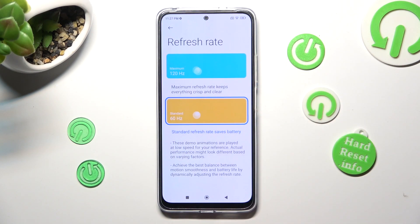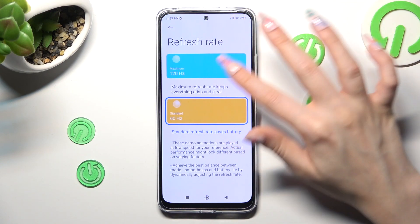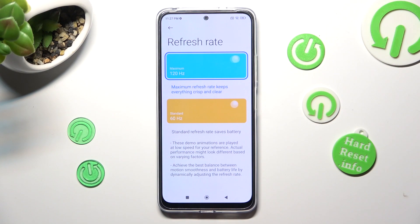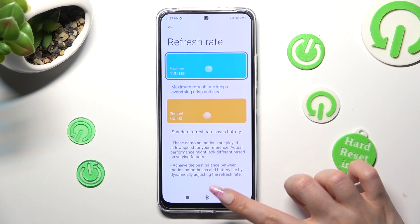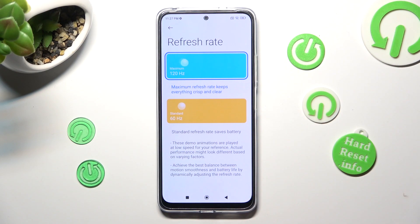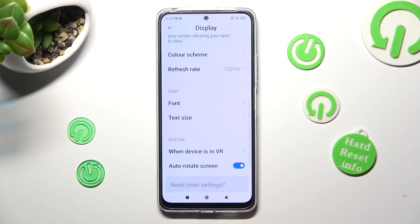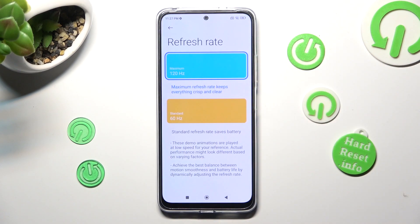Lastly, click on the best option for you — I will go with the highest one. When I click on it and go back, as you can see, the screen refresh rate of my Xiaomi has changed.